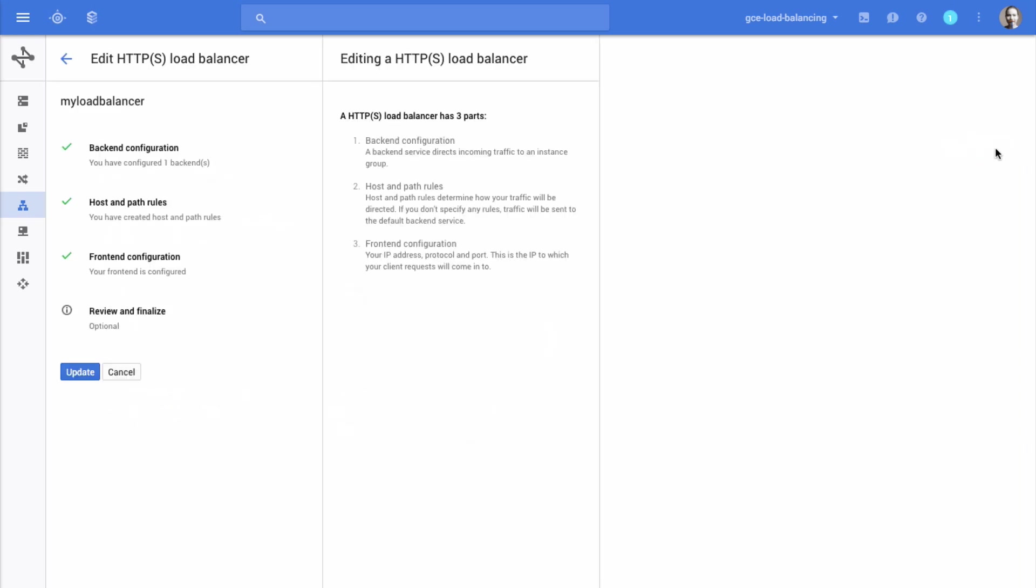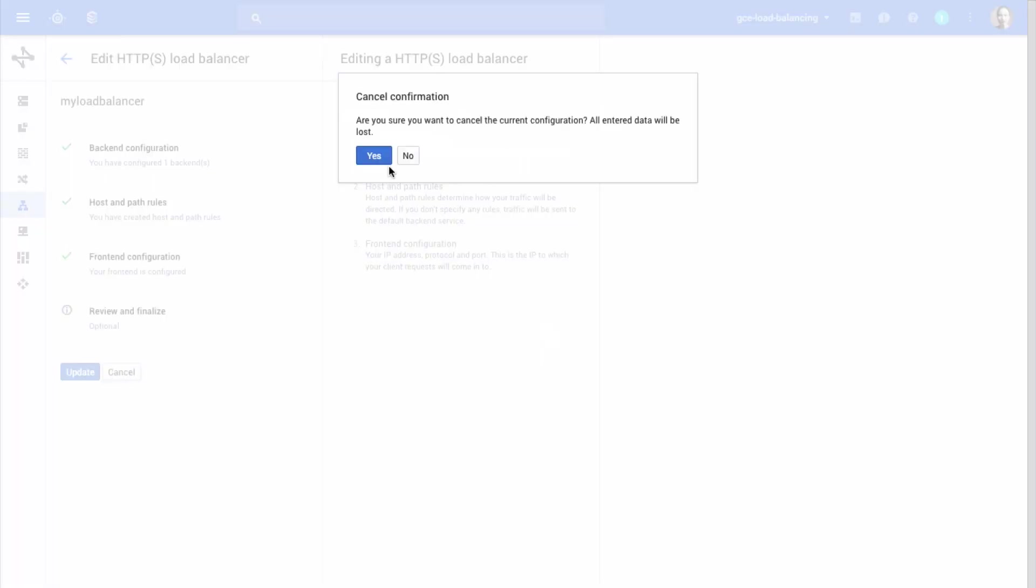You can go through the same steps you went through during load balancer creation. Backend Configuration, Host and Path Rules, and Frontend Configuration. Finally, click the Update button if you want to apply your changes or click Cancel to discard your changes.